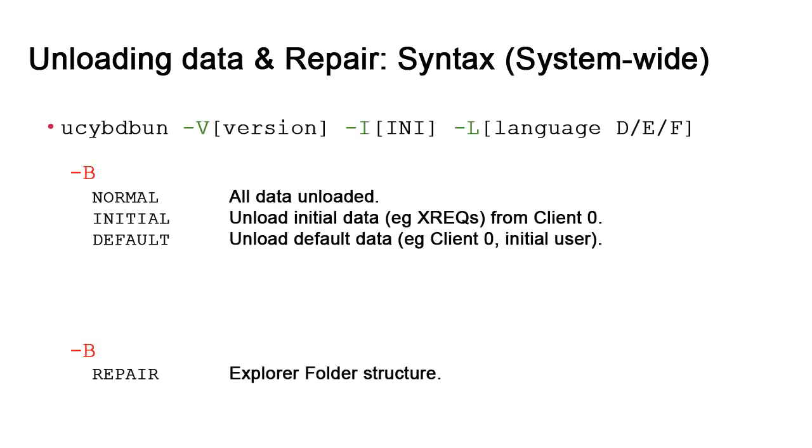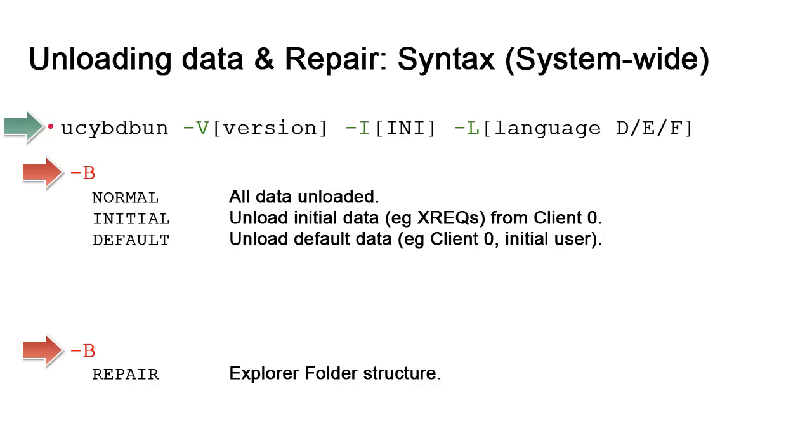Some options are optional. -V prints the version of the application. -I points to the INI file which you can skip if the file is in the same directory as the utility. Finally, -L sets the language which otherwise defaults to English. Then we have the -B option for batch modes. This is a constant for every task and it's required.